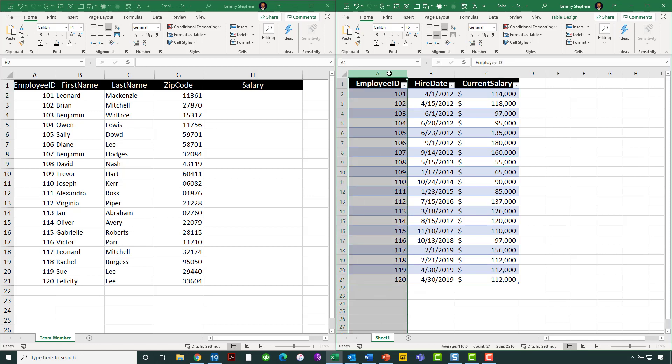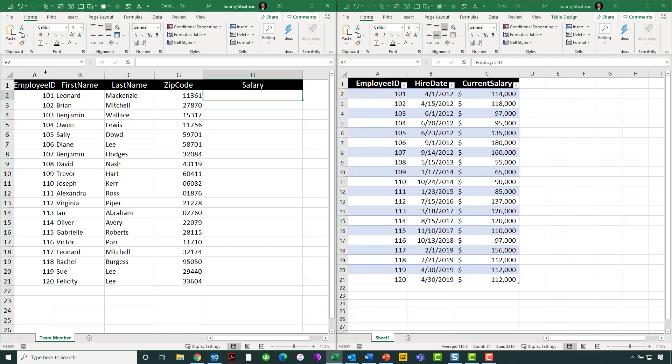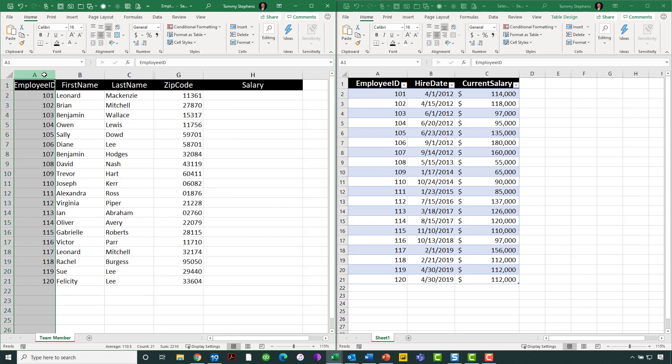That is to say, the employee ID column in the salary workbook and the employee ID column in the employee workbook. And that's how I'm going to link these two ranges of data together, notwithstanding the fact that they are indeed in different workbooks. To make that happen, we are going to jump into column H.